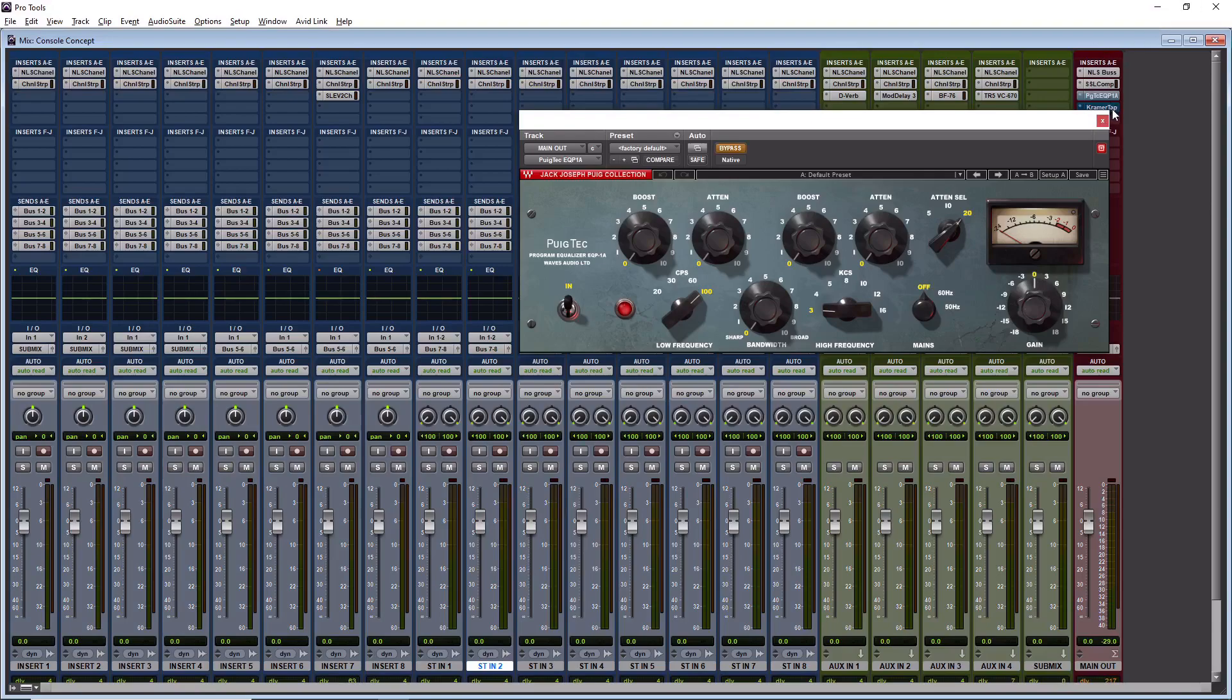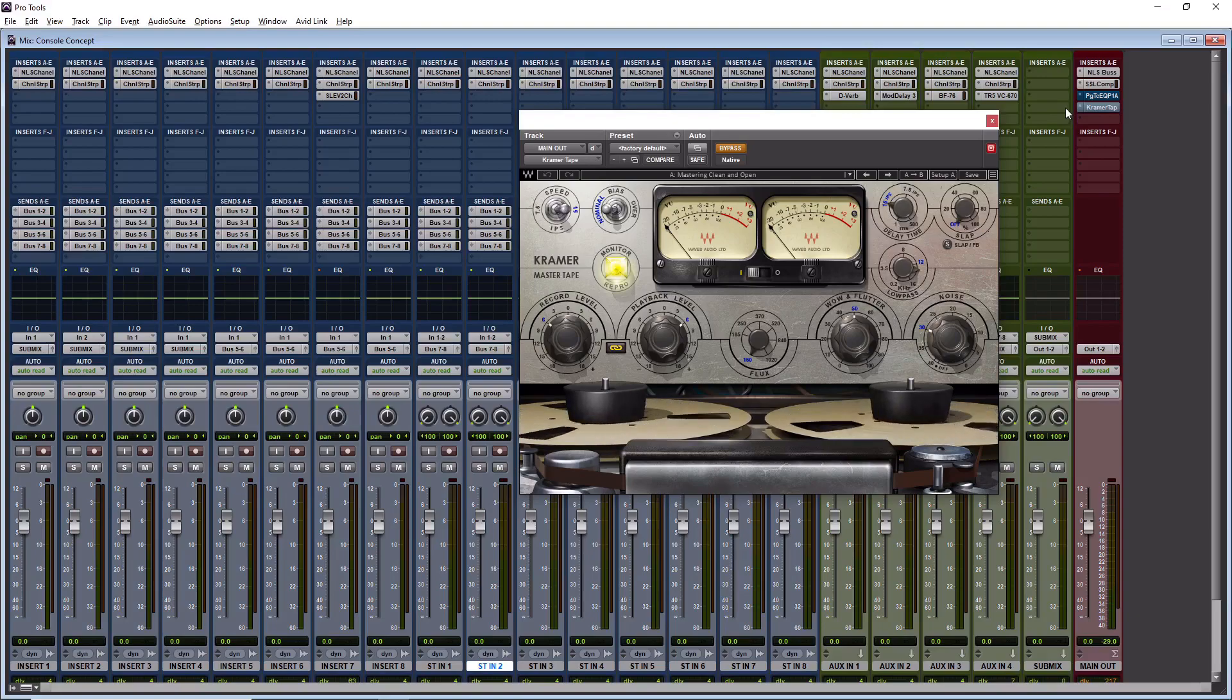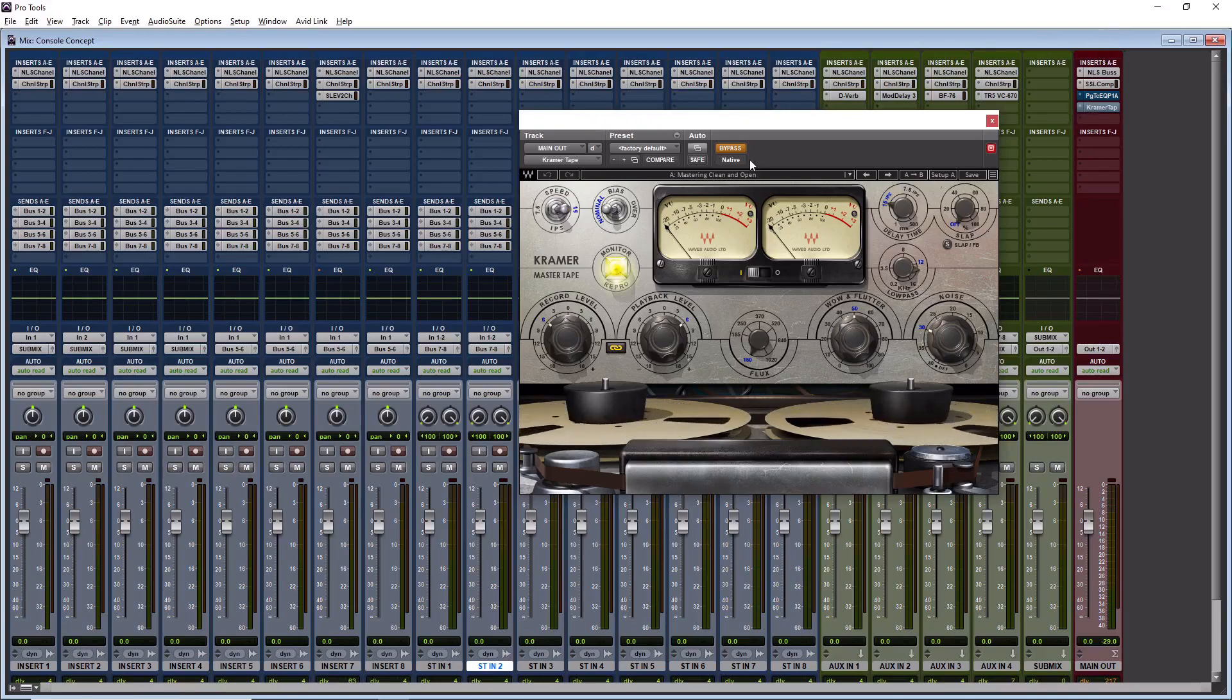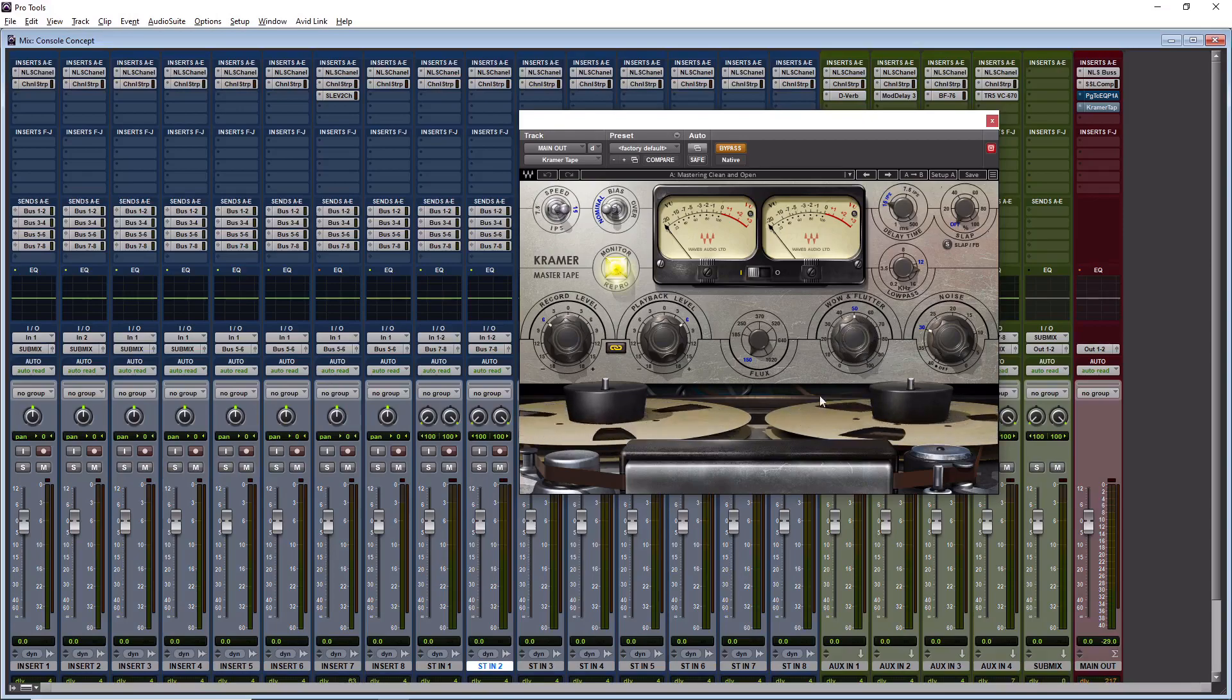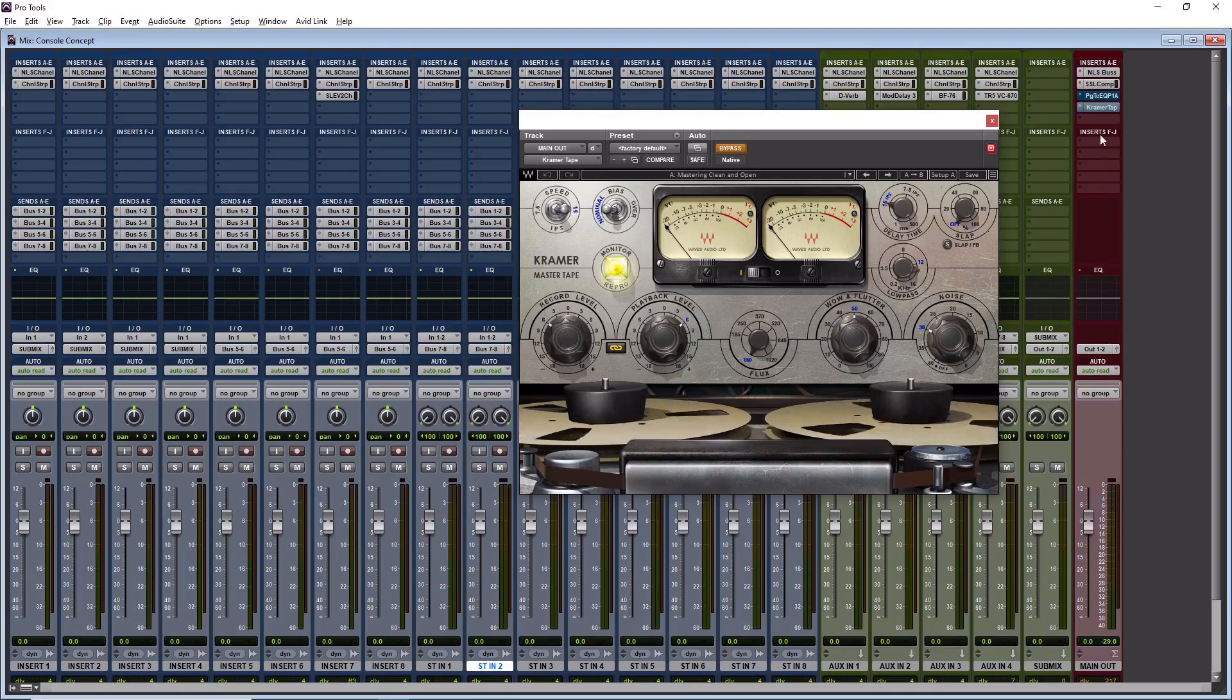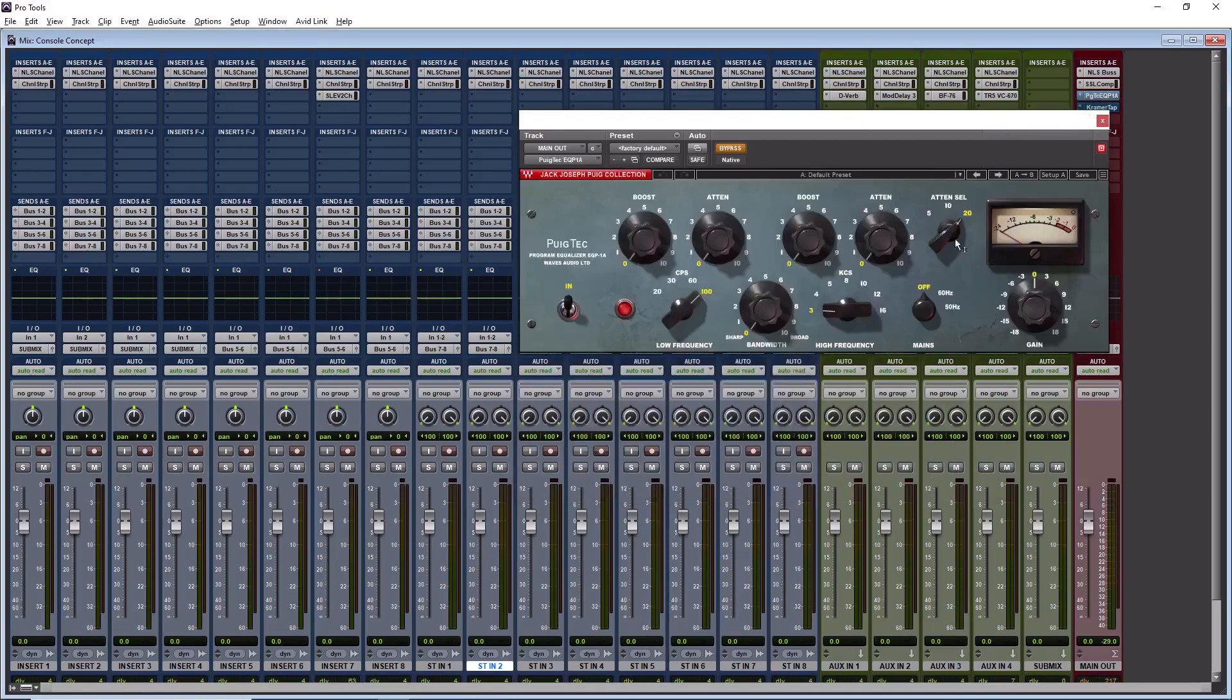Last but not least, we're emulating routing through a two track tape. And this would be the final stage of the mixing process. As you can see, I have no other plugin after the Kramer tape. And that's what I'm using, the Kramer master tape. I have the mastering clean and open preset. So I have a little bit of that warmth and that vibe in the wow and flutter. And we have a little bit of the warmth coming from the flux, but I'm driving it just a little bit to keep the definition of what I did with the Pultec.